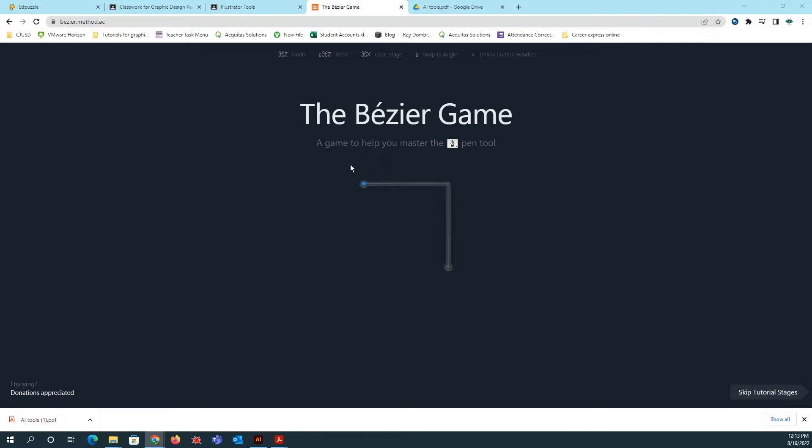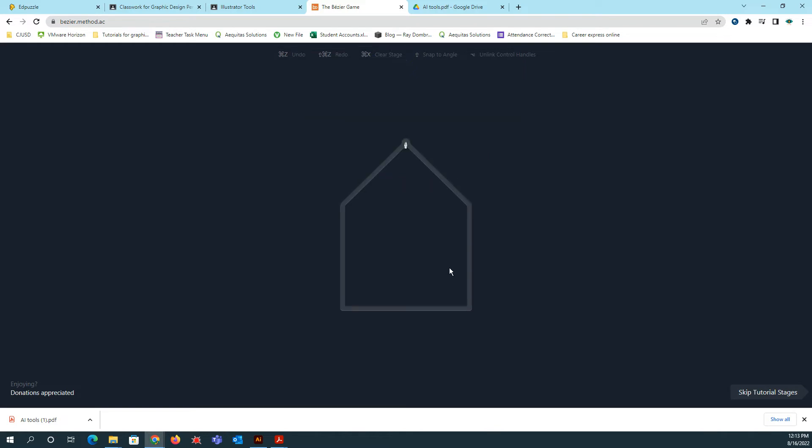What you're going to do is you are going to follow the line with your pen tool. So the first one's pretty easy, so you're going to click on this blue flashing dot. So just click one time, and it tells you you have two nods remaining. So those nodules or nods, those are the points that you create.